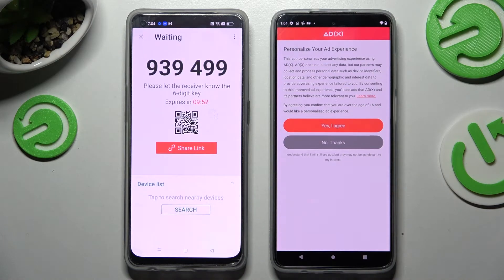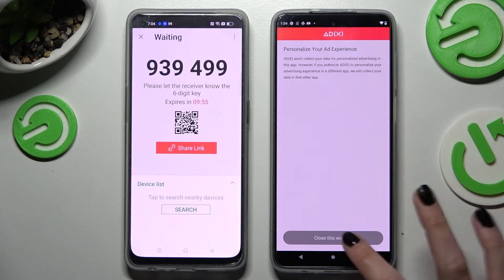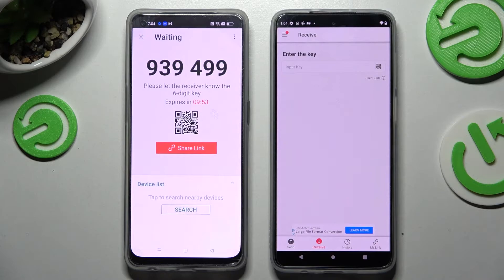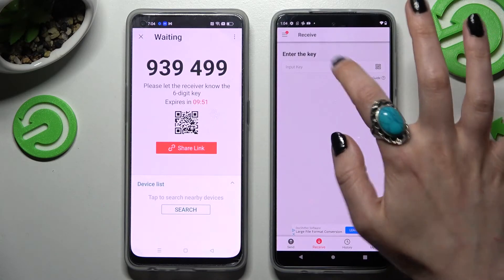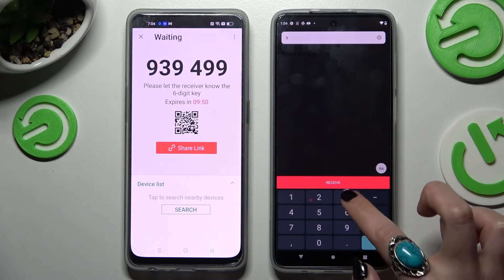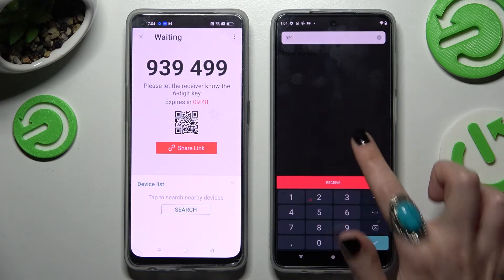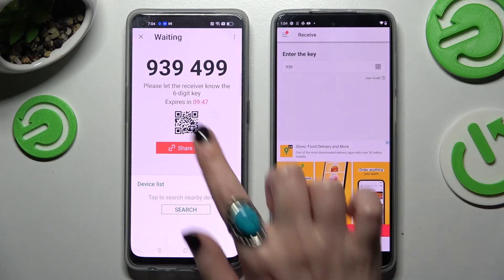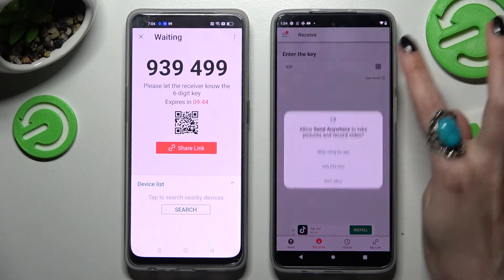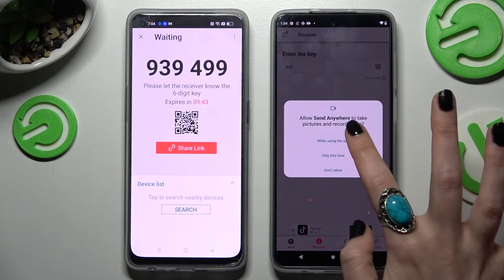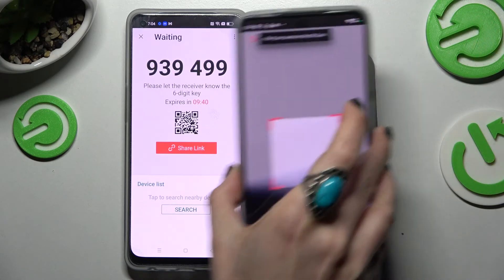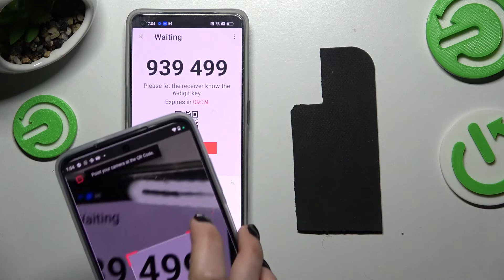After clicking No Thanks and closing this window on the Motorola, we have two connection ways. We can input this key and then select Receive, or we can just scan the QR code by tapping on the scanning icon, choosing while using the app only this time, and pointing our camera at the code.